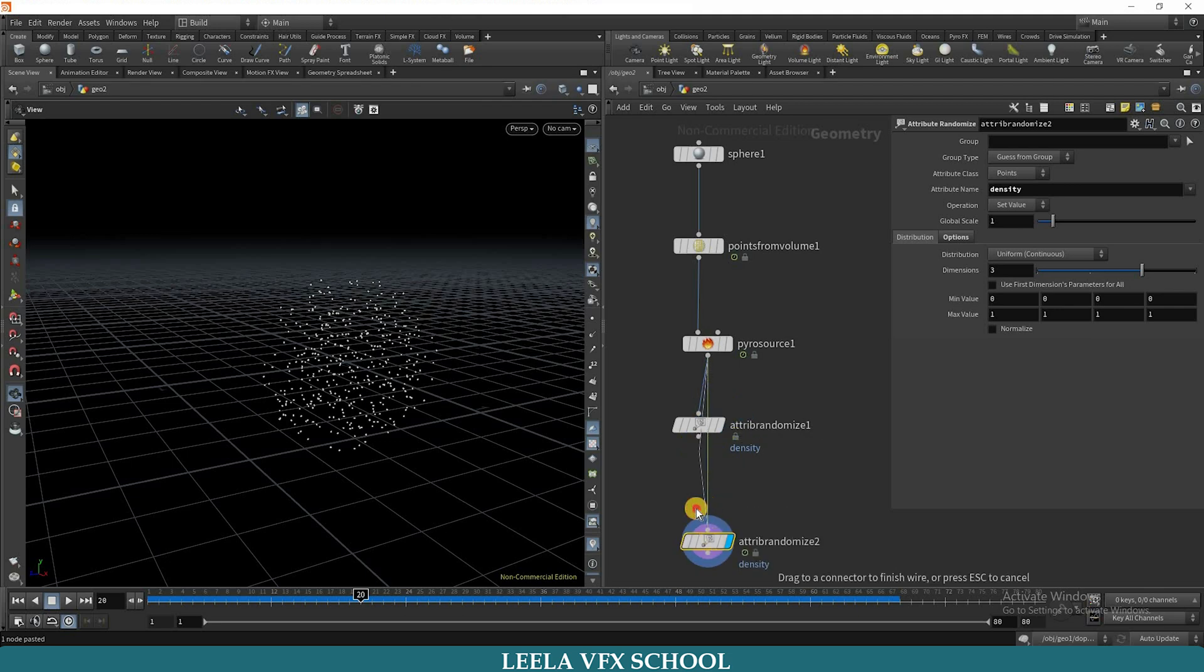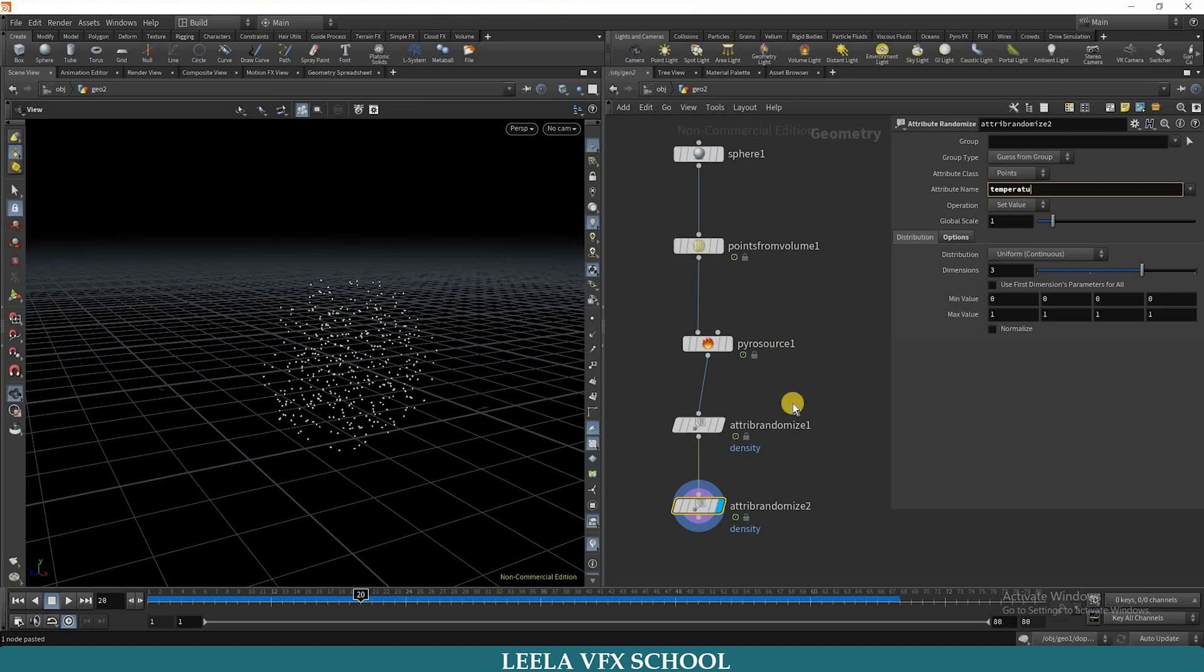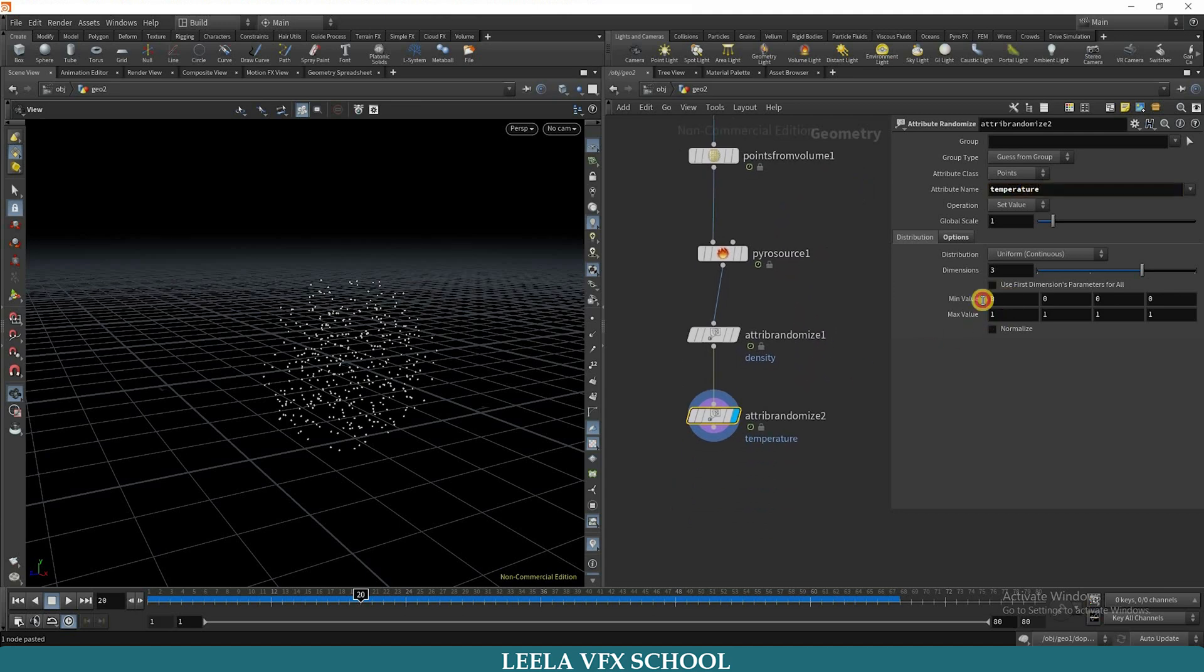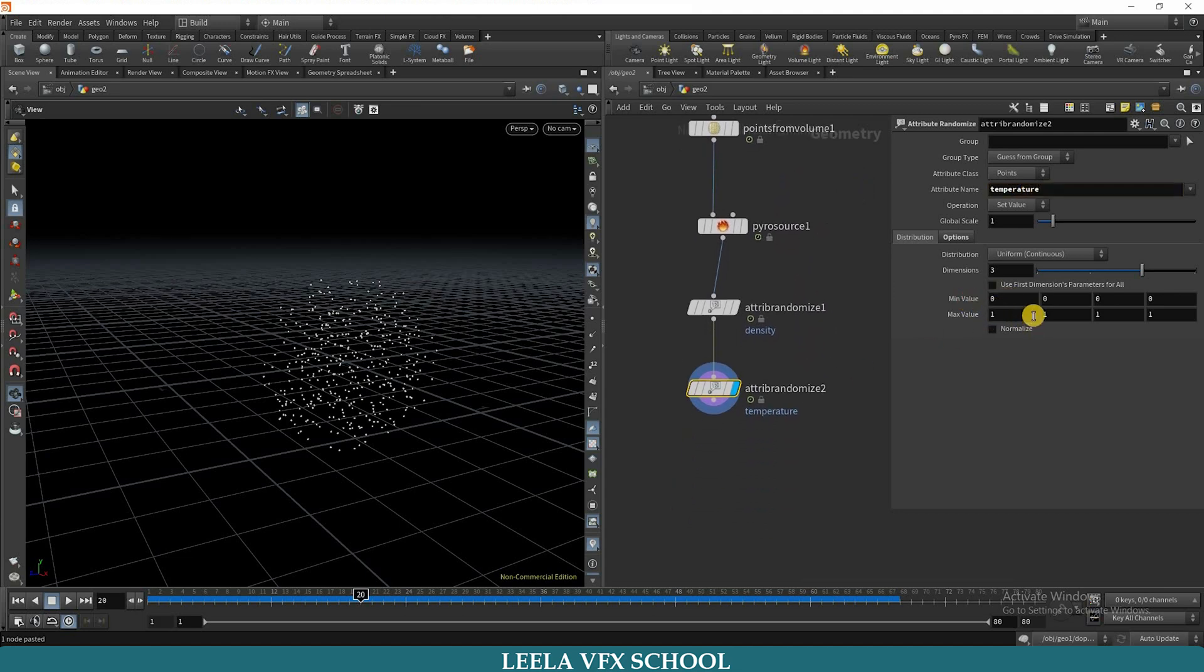Connect it to density. Now I will type here temperature. The minimum value is 0 and maximum value I will increase for temperature, make it 2.